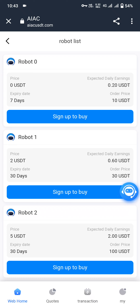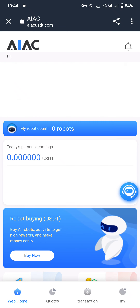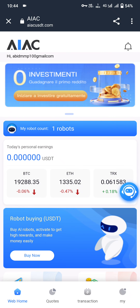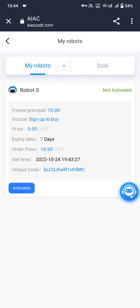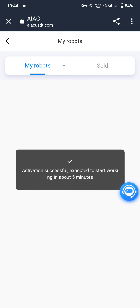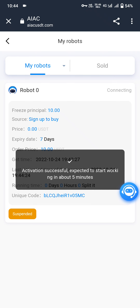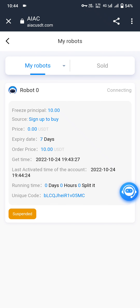As you can see, you just purchased successfully. Let's go to this bot. Robot 0 can get profit for only 1 week. I just bought the robot. Click on back and you will see my robot count is one. Click on the robot, then click on activation. The robot is activated successfully.